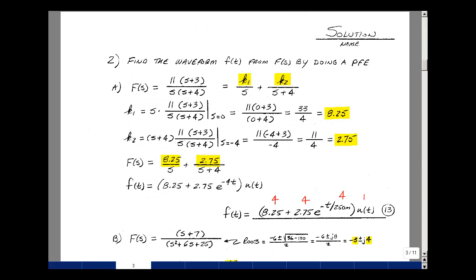Problem number two is to find the waveform f(t) from F(s) using partial fraction expansion. Our first function was 11(s+3) / [s(s+4)]. We write this as K1/s + K2/(s+4) since we have a proper rational function. Multiplying by s and letting s=0, these cancel, giving 11×3/4 = 8.25.